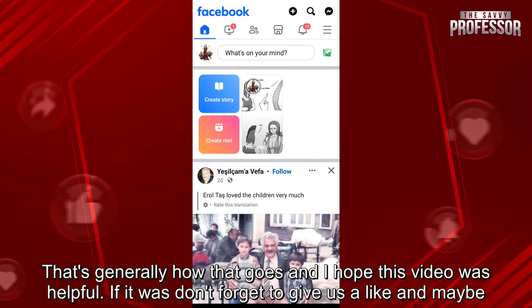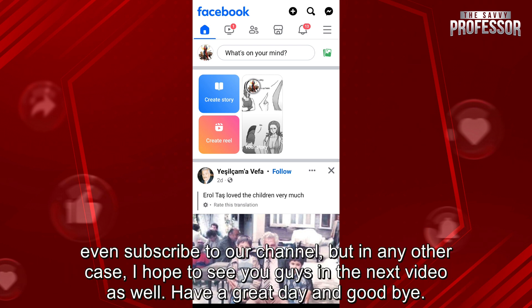That's generally how that goes and I hope this video was helpful. If it was, don't forget to give us a like and maybe even subscribe to our channel. But in any other case, I hope to see you guys in the next video as well. Have a great day and goodbye.